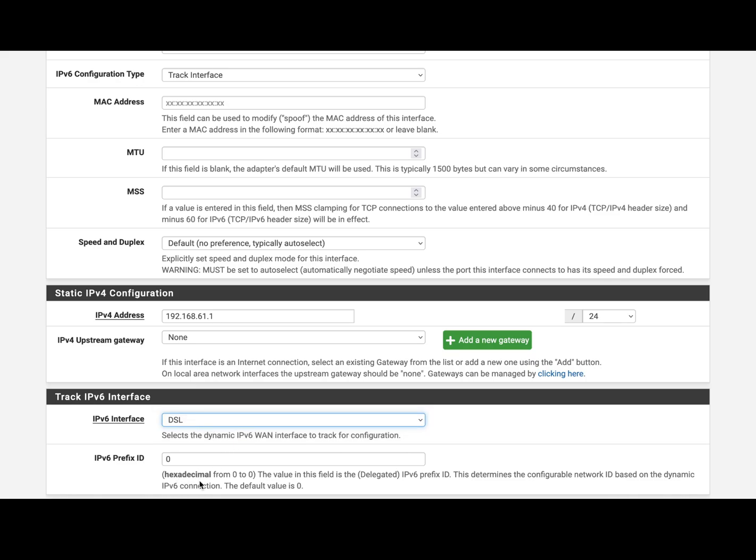And the prefix ID here I have from 0 to 0, because since I have only a /64 block, it cannot be subdivided. But for example, if I would have a /63 block, I can get two /64 blocks.